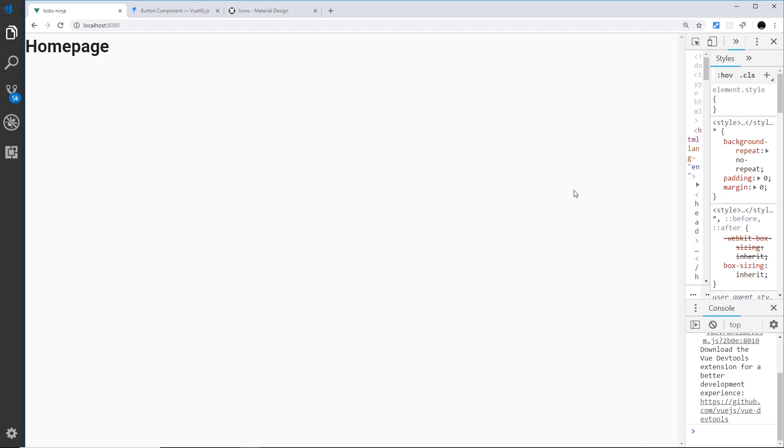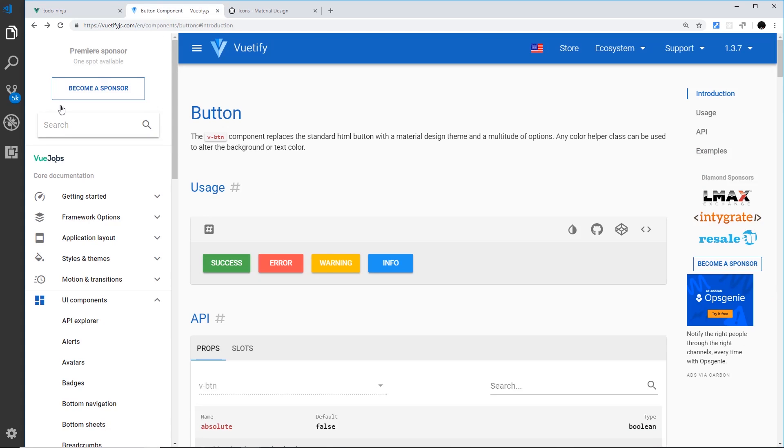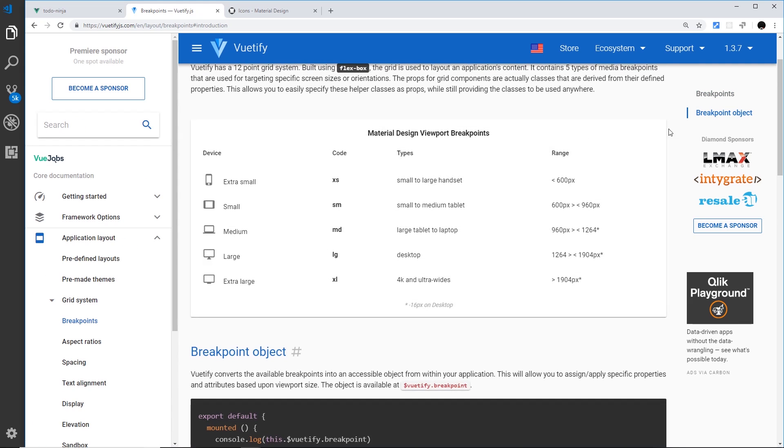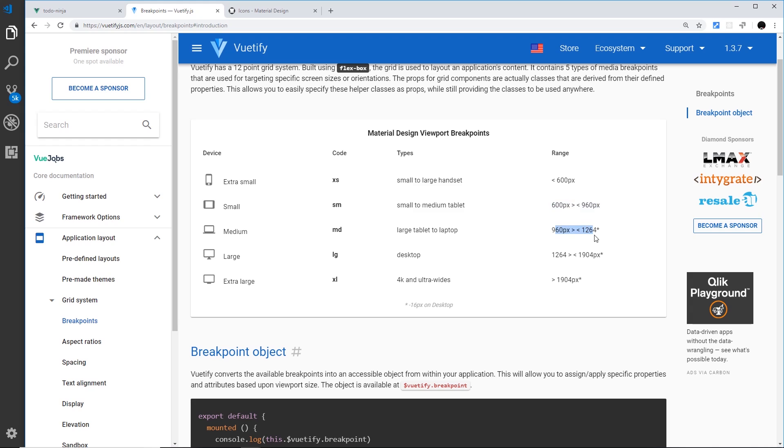The first thing I'd like to show you are the different breakpoints that Vuetify comes baked with. If you go to the search and just type in breakpoint, click on the top option, you're going to see these different codes: xs for extra small (mobiles), sm for small (tablets), md for medium-sized screens (laptops), lg for large (desktops), and xl for 4K and ultra wides. We have the pixel range for each of these different breakpoints. For example, if we're targeting medium-sized screens, we're targeting this breakpoint range between 960 and 1264 pixels.